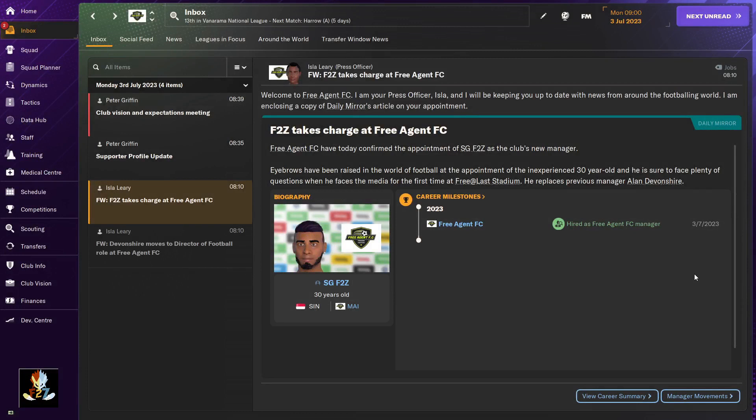What's up everybody, this is F2Z and welcome to a brand new series called Free Agent FC in Football Manager 2024. I'm sure you guys are wondering what this series is about - it's basically me taking